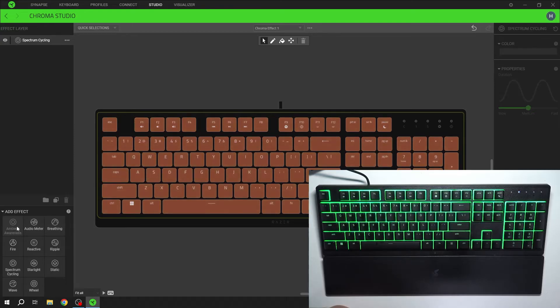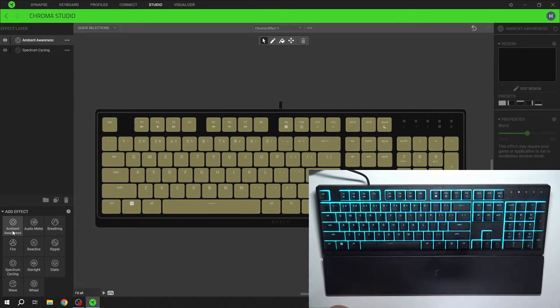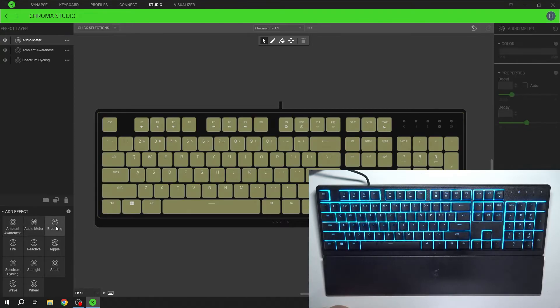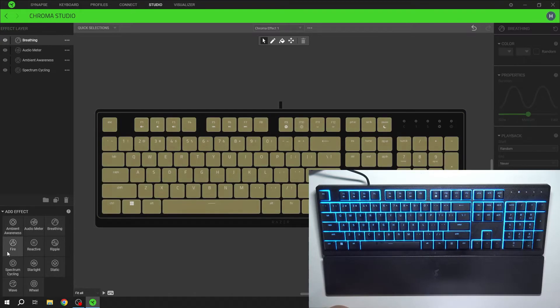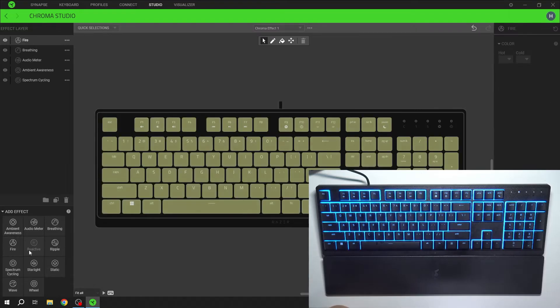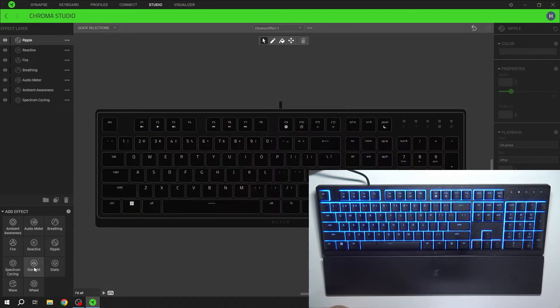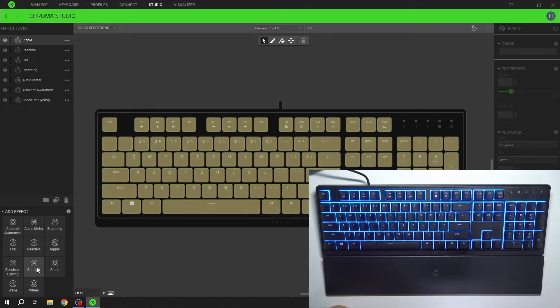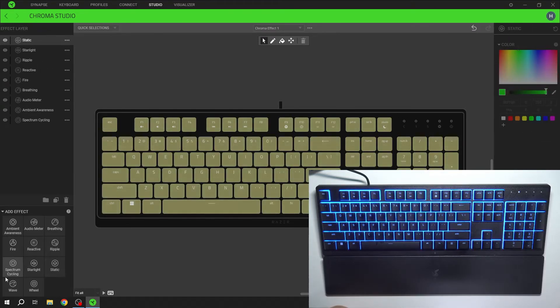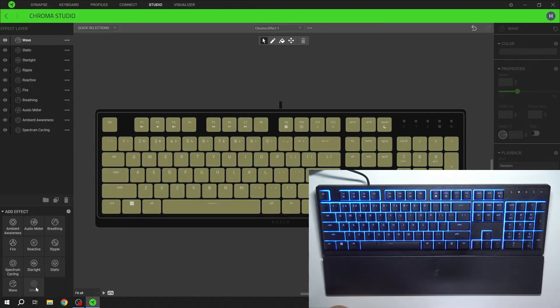Next, ambient awareness, effect, breathing, fire, reactive, ripple, spectrum cycling, starlight, static, wave and wheel.